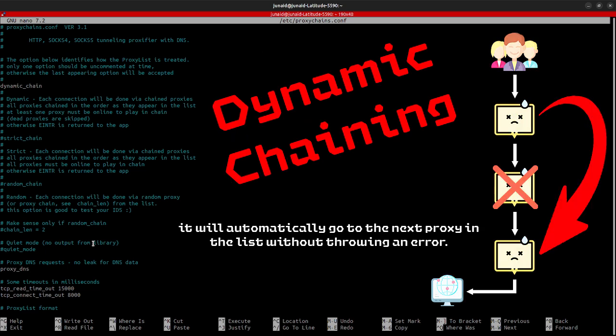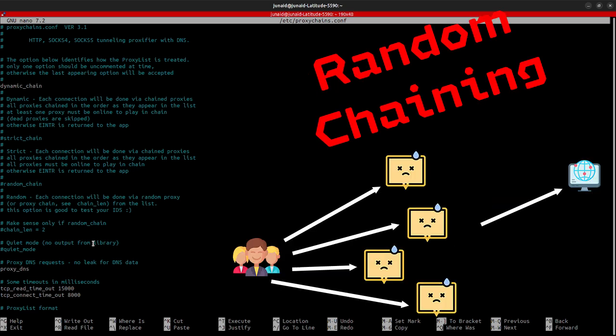In dynamic proxy chains, you also have a list of proxy servers. But you can switch between them based on different factors like speed, location, or security. You are not restricted to a fixed order. And you can change which proxy server you are using depending on what you need at the moment.